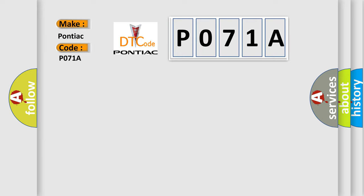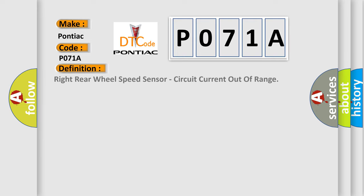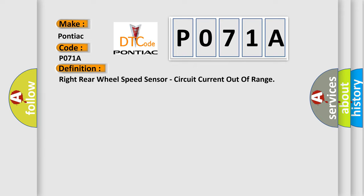The basic definition is: Right rear wheel speed sensor circuit current out of range. And now this is a short description of this DTC code.